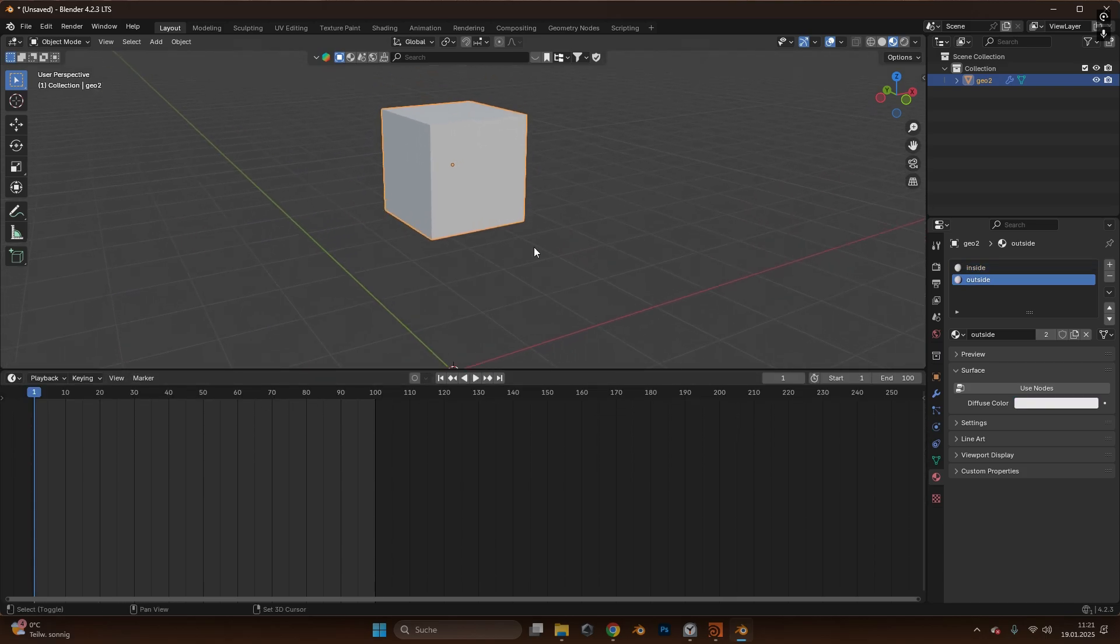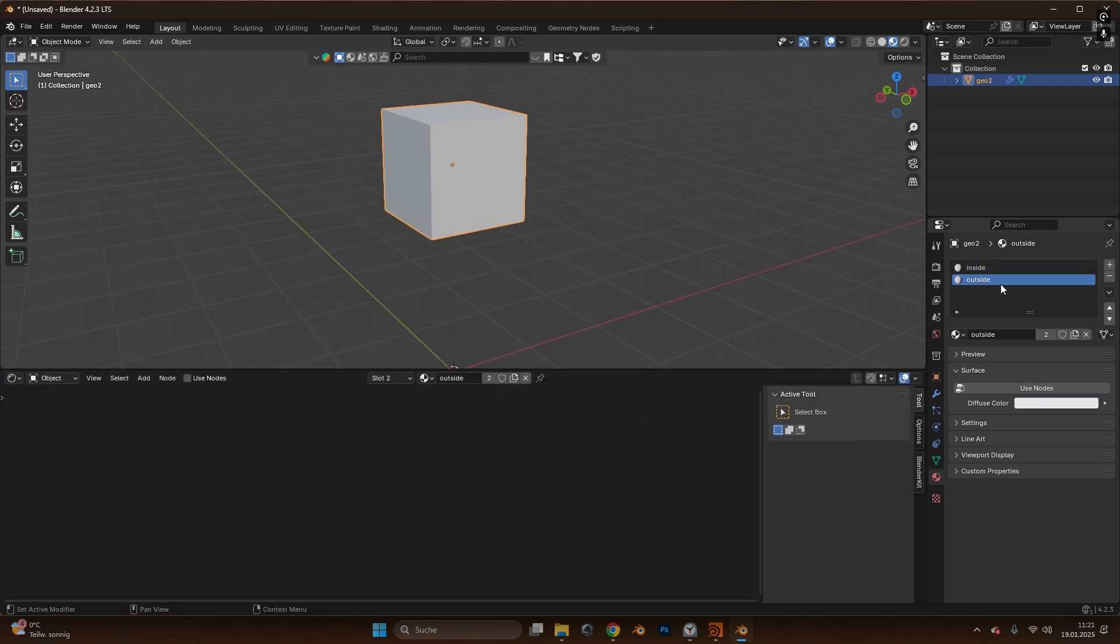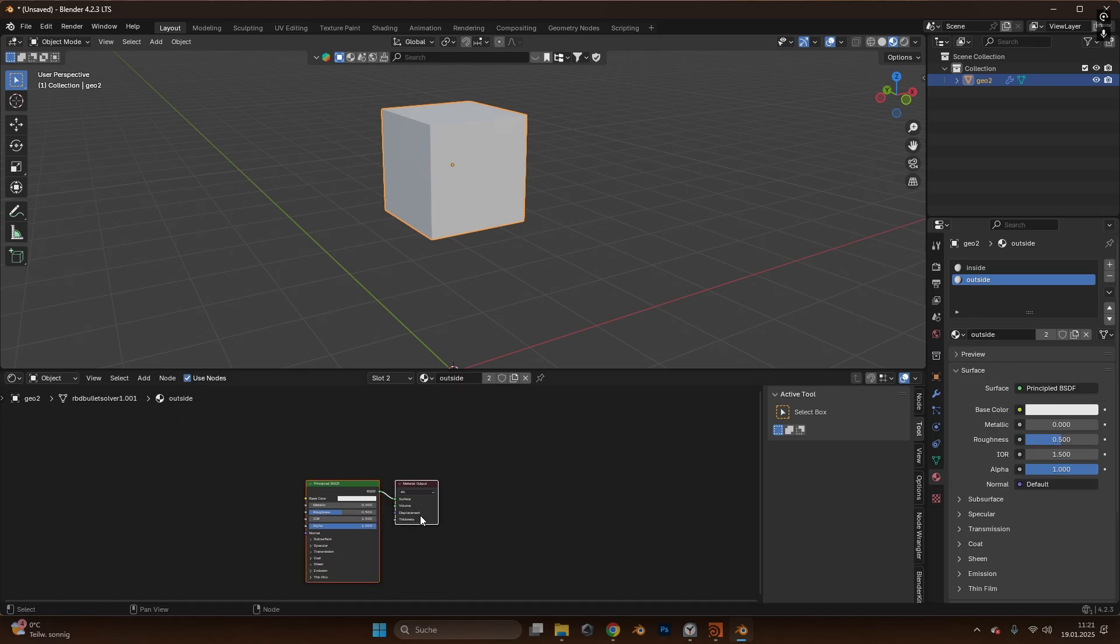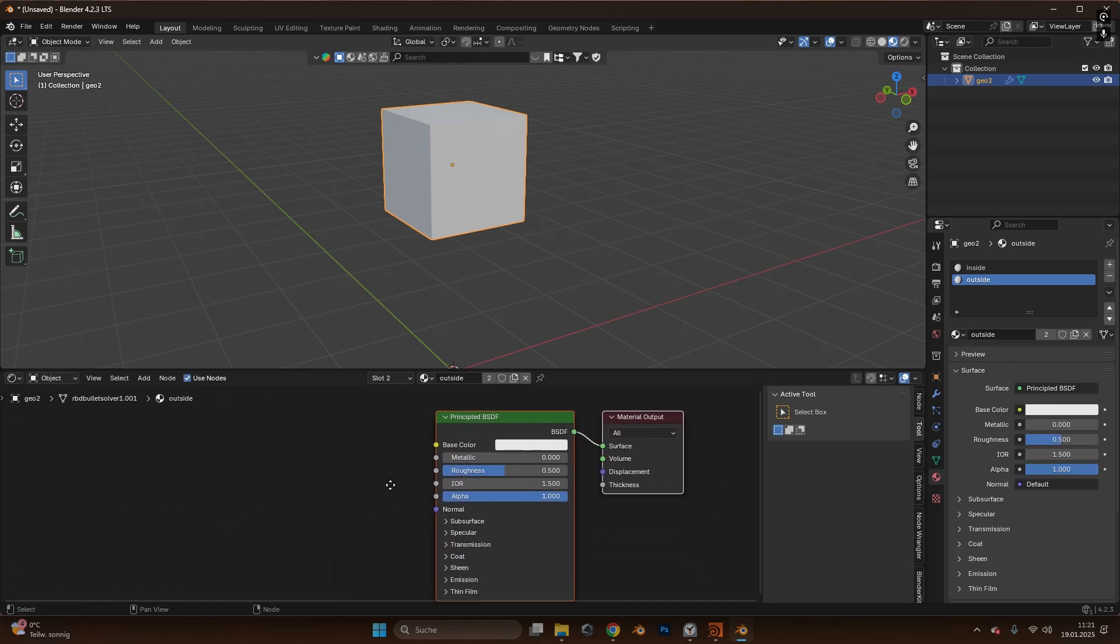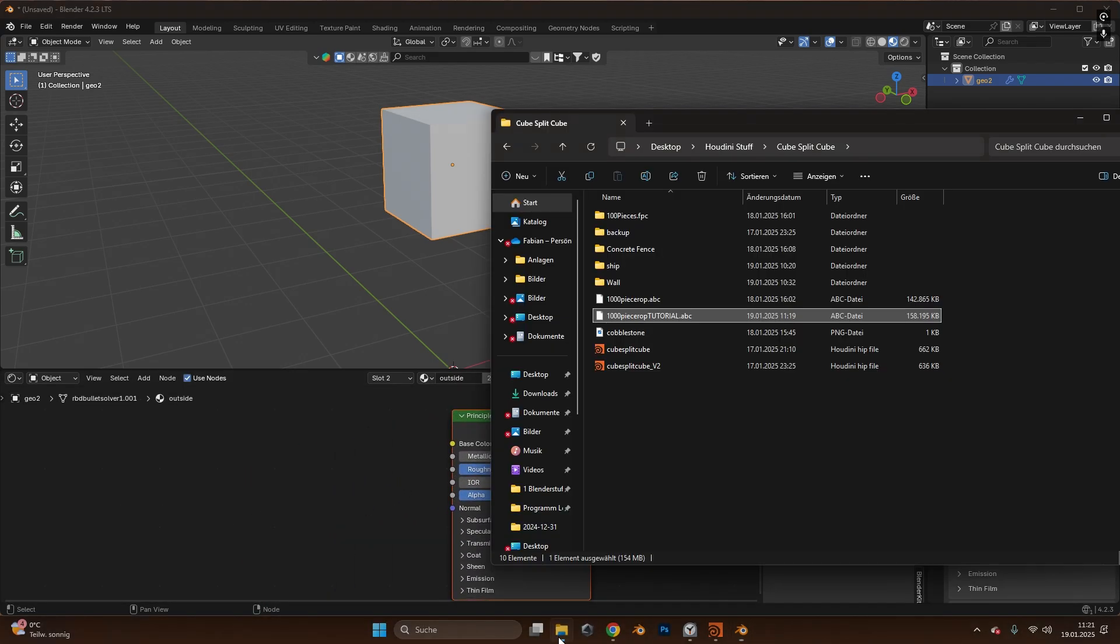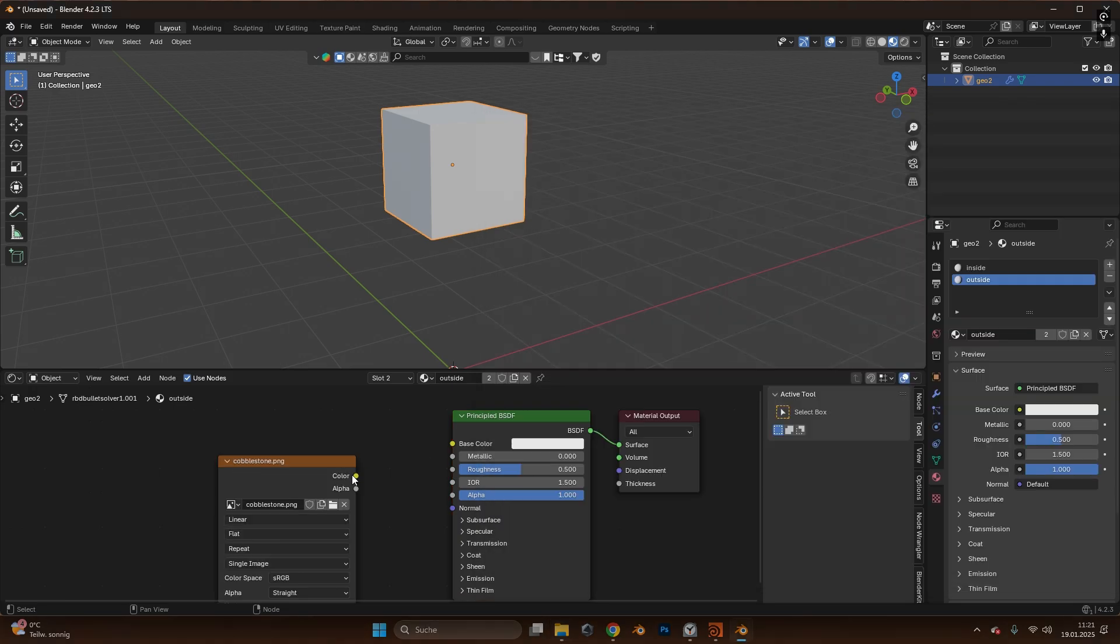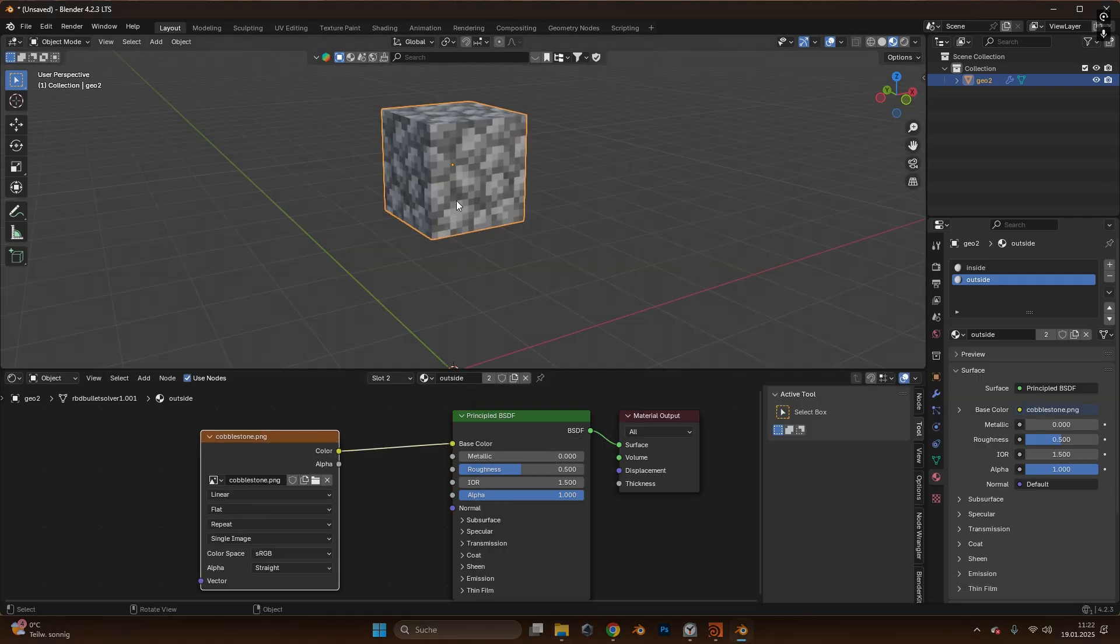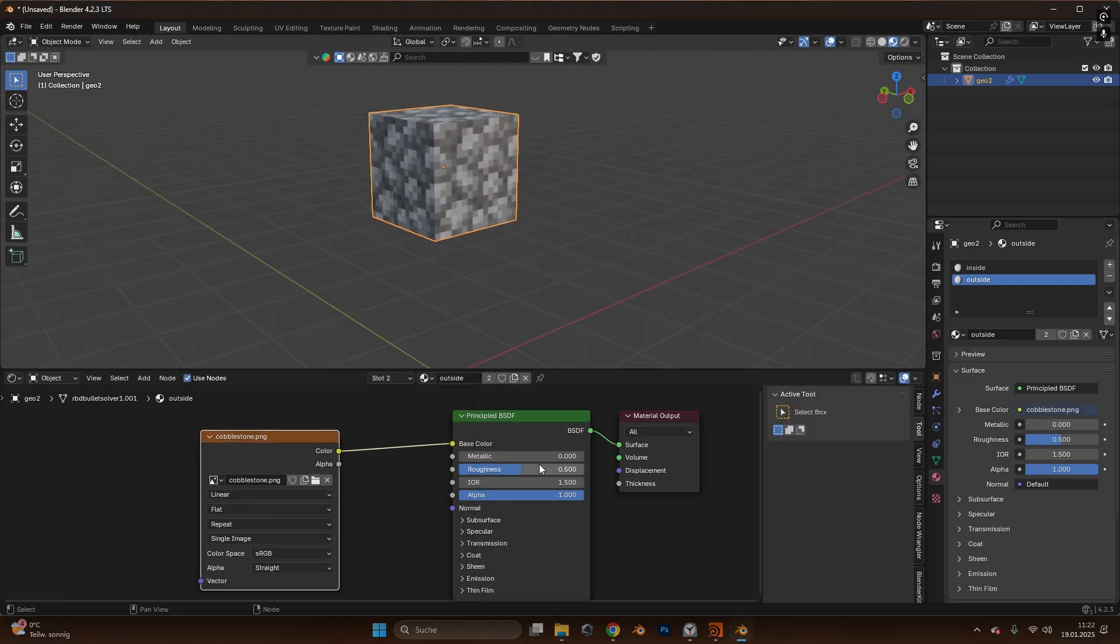If you also want a cobblestone texture here you can go into the shader tab, select the outside material and click use nodes so we have a Principled BSDF loaded in here. After that I will also use the cobblestone texture and plug it into the base color and voila we already are here.